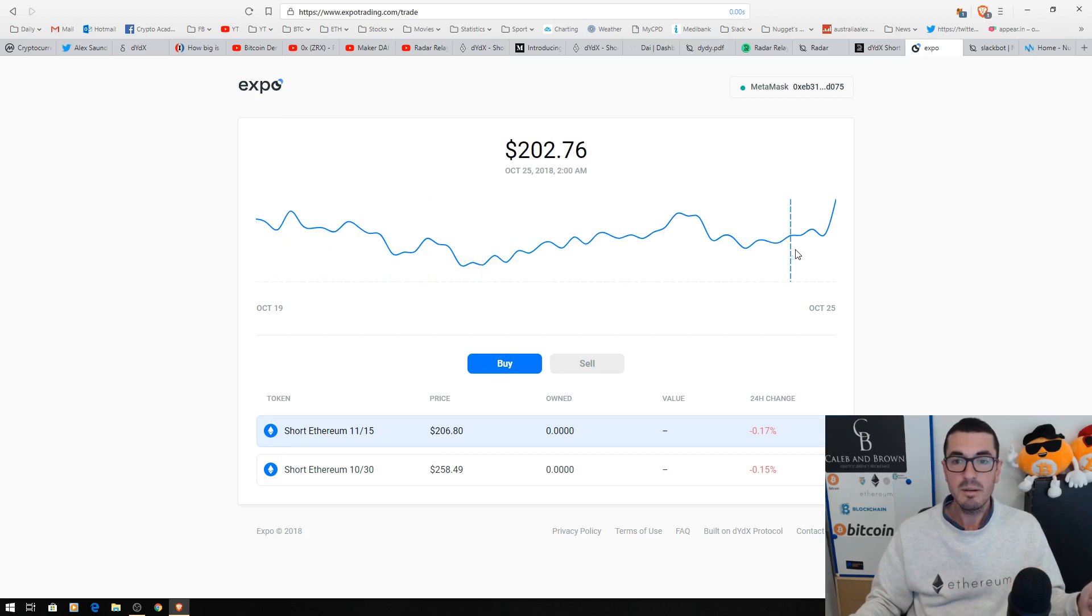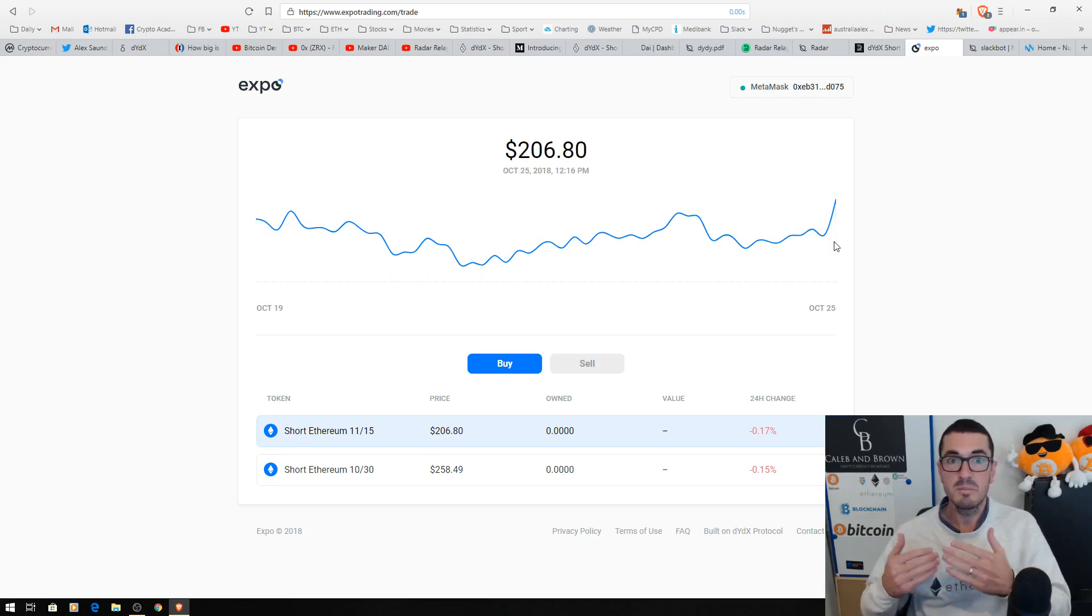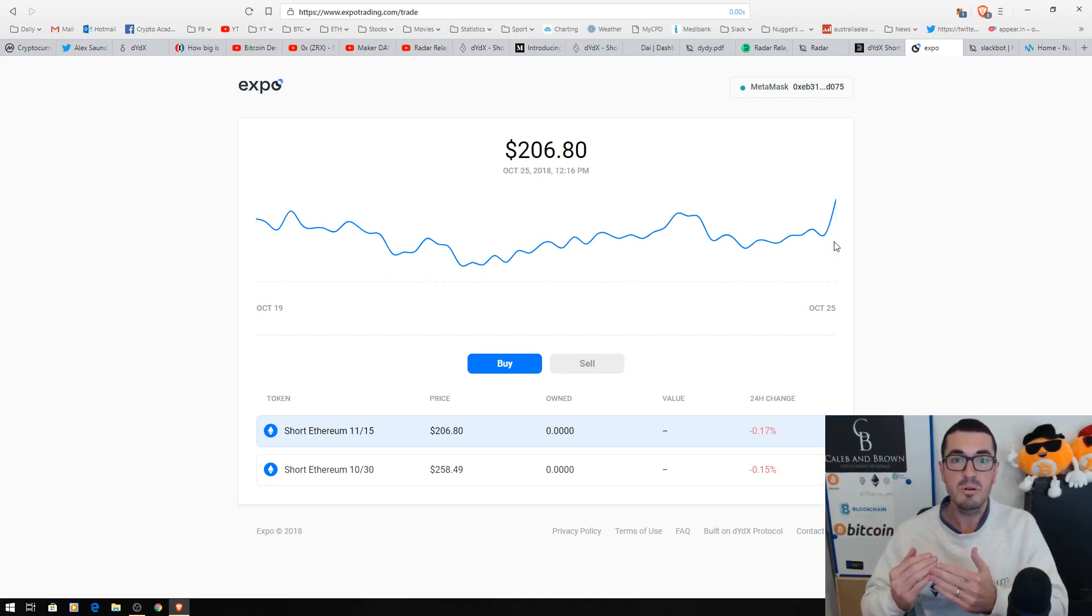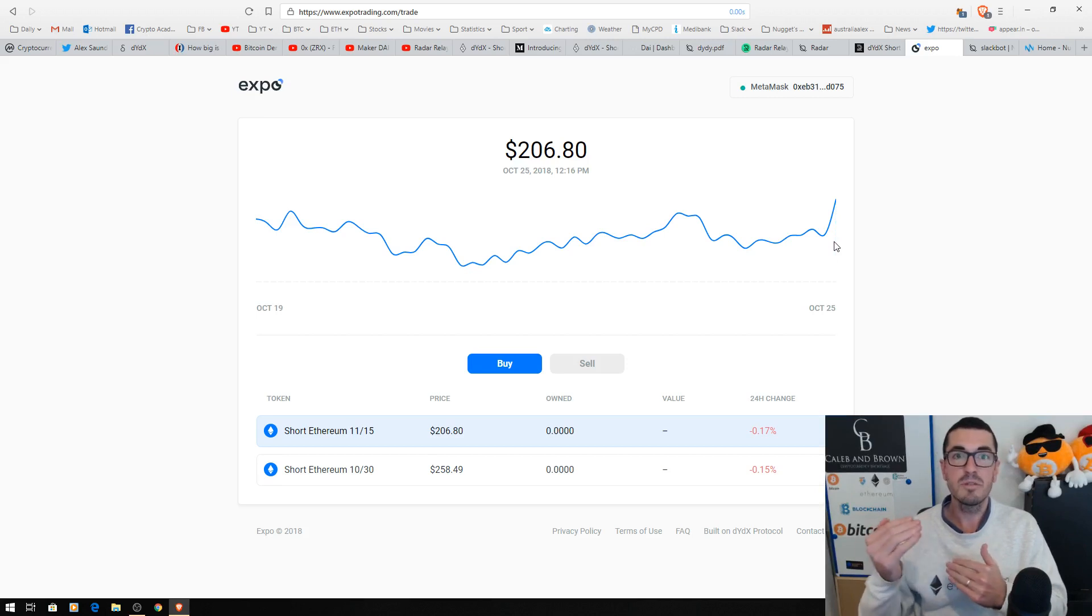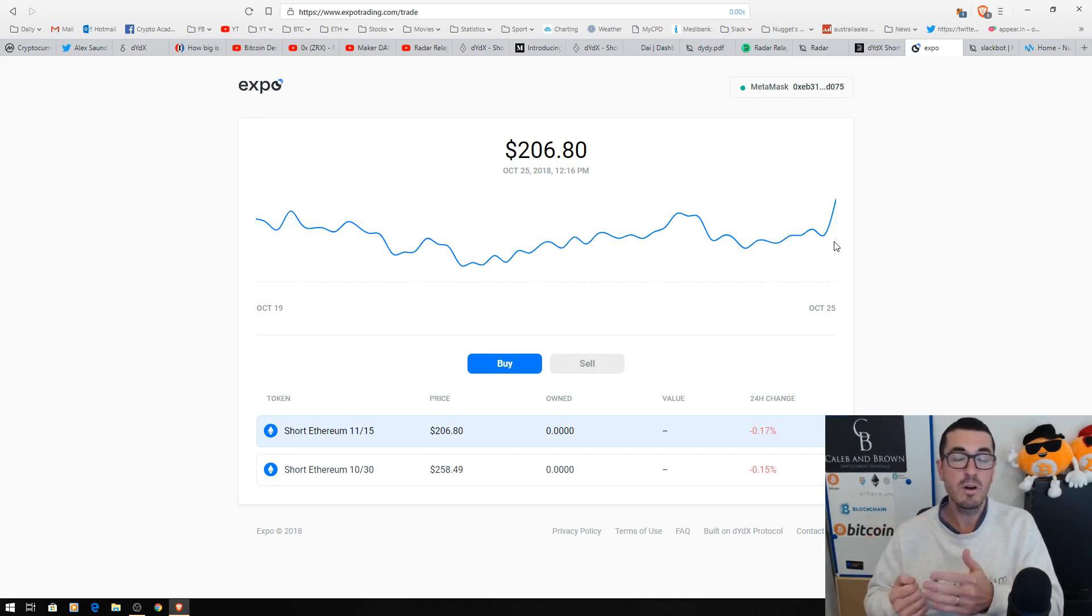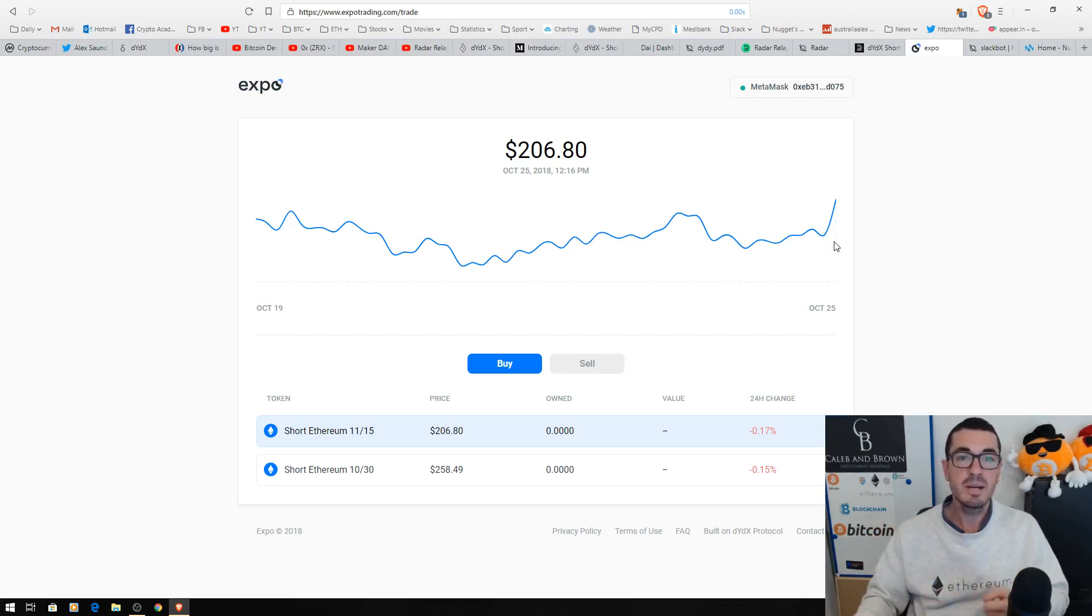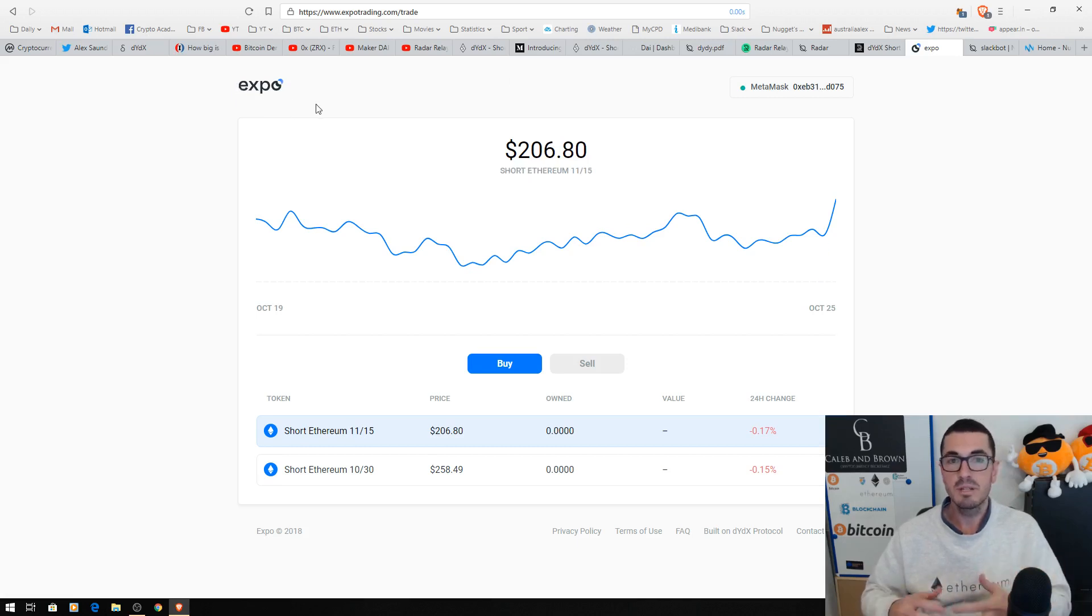Now, what happens at expiry is that the smart contract pegs the Ethereum price. So your token will be in profit or loss, whatever it was on that final day. And then you can come back here to close or sell this token at any time you want.